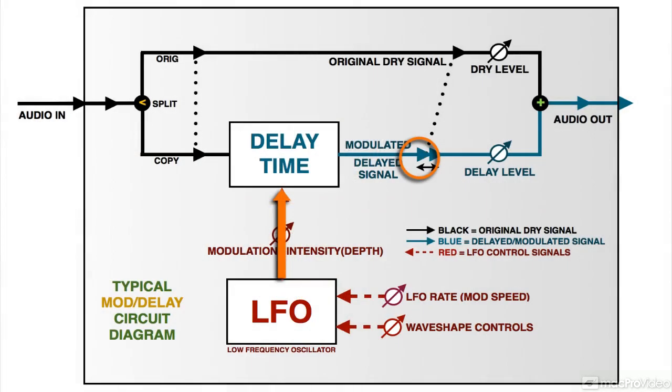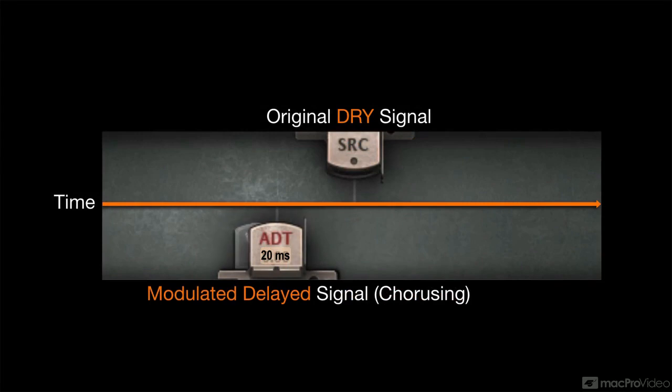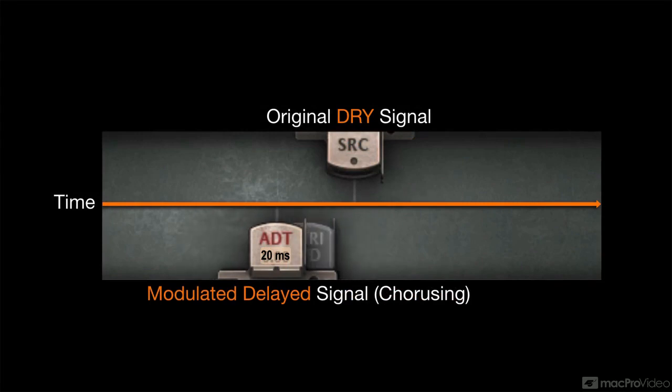This results in a periodically shifting tone from the periodically changing comb filtering effect of the varying modulated delay times. And the result is the classic chorusing effect we all know and love, that shifting, sometimes swirling texture that adds a highly desirable richness to just about any musical signal.